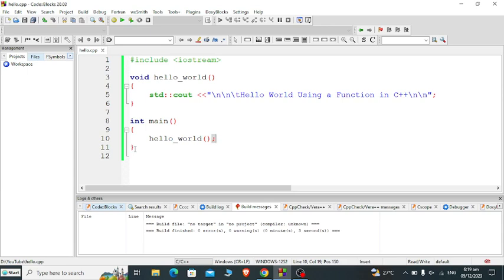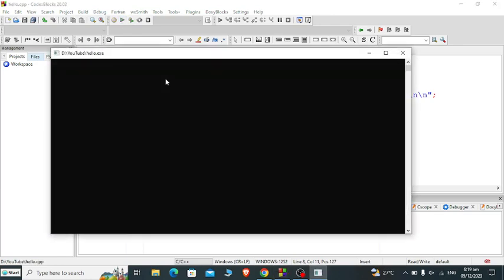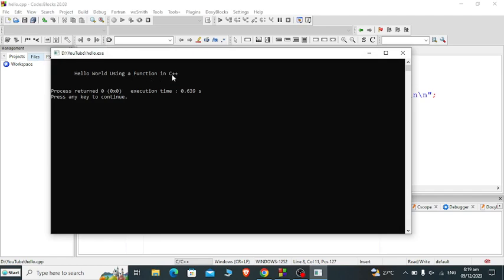That's it. Let us click the run button here to see the output. We have here: Hello World Using a Function in C++.